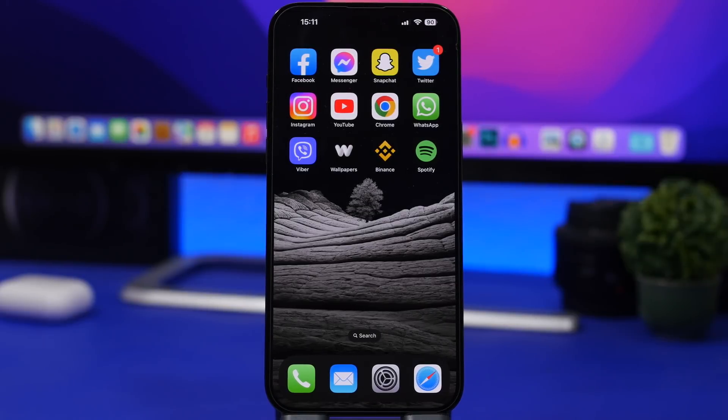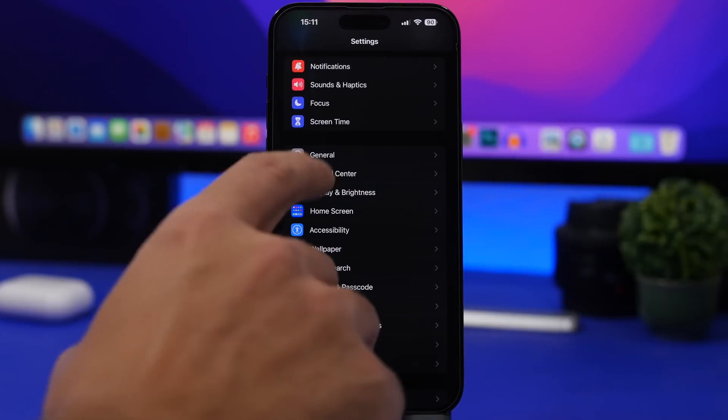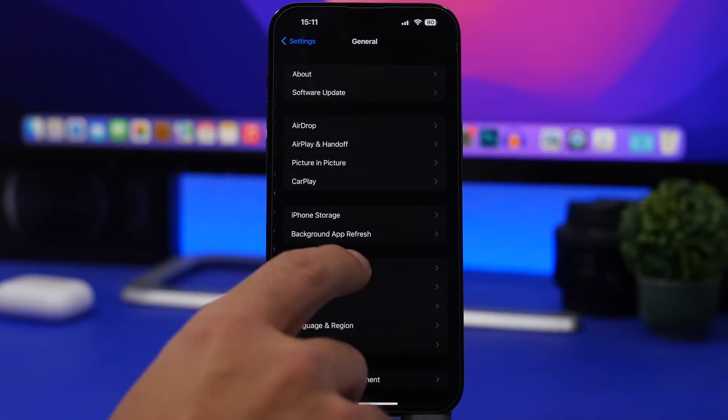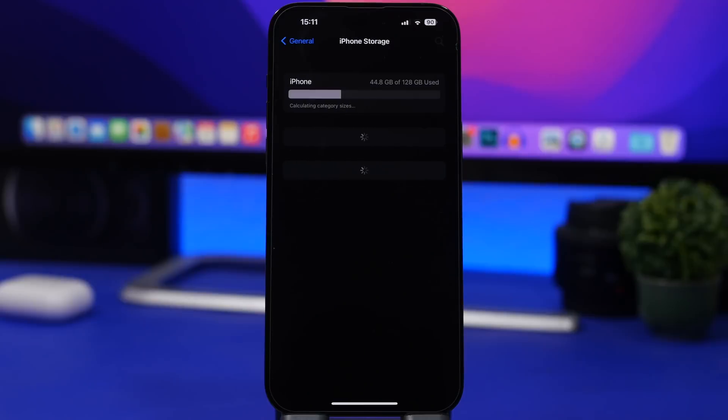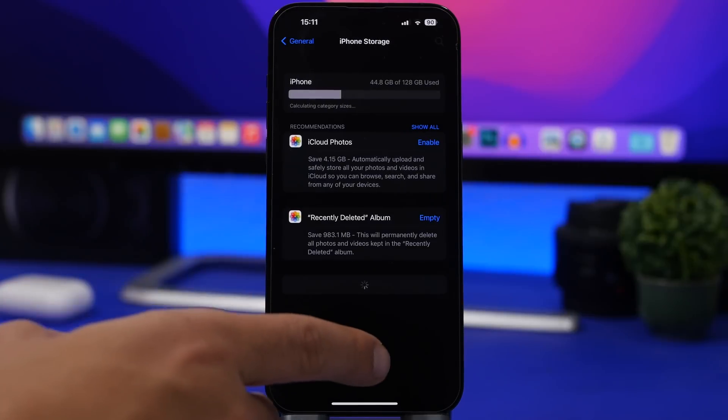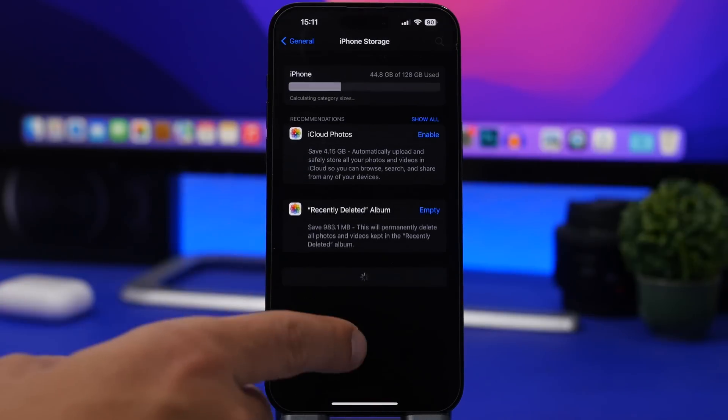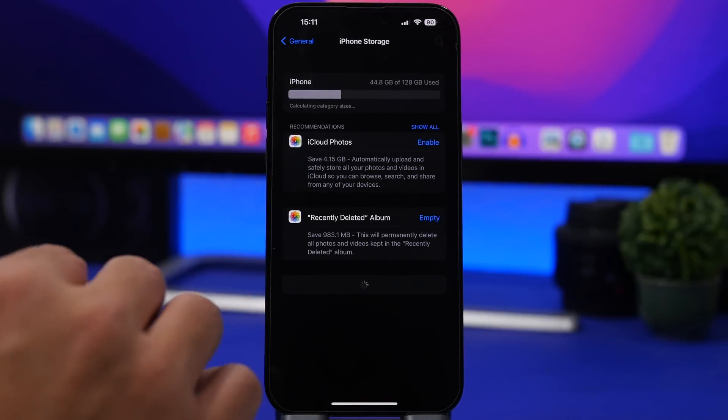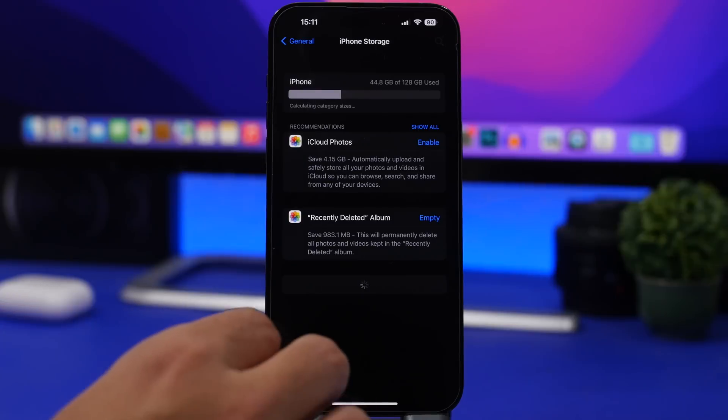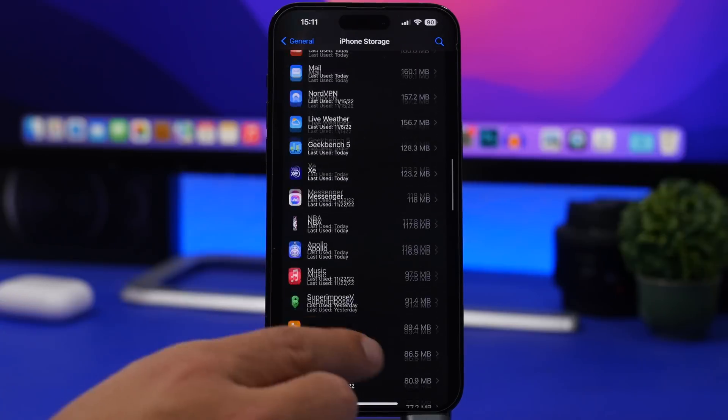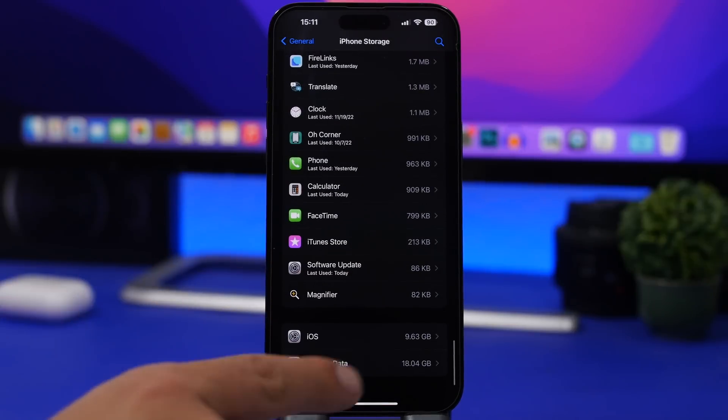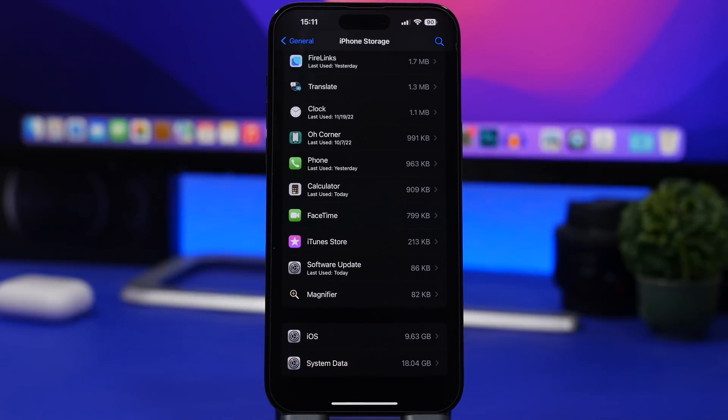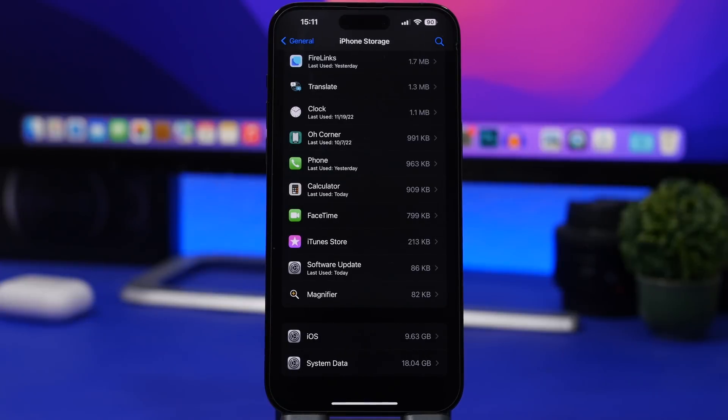Go to Settings, then General, and if you go under iPhone Storage you will notice that if you scroll all the way down here, you will have files that say system data. You can see in this case it's actually 18 gigabytes. 18 gigabytes on my iPhone are being taken by system files.